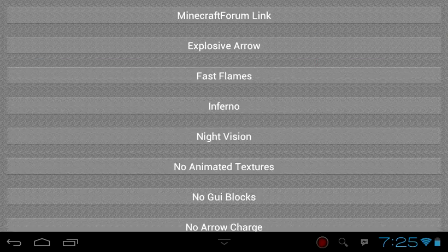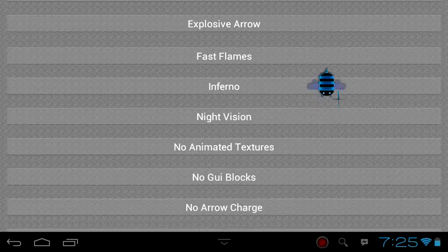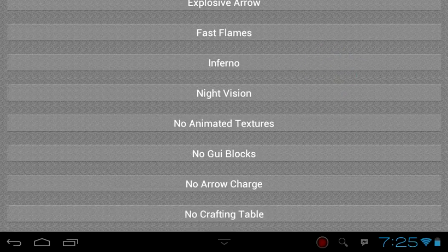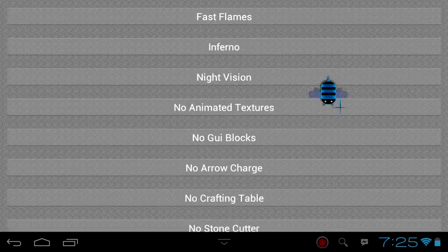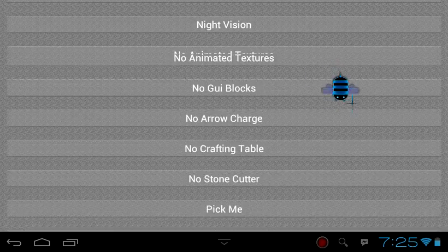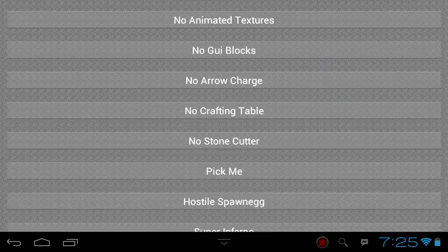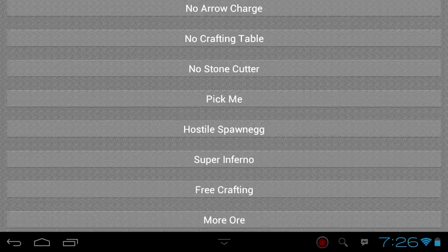explosive arrow, fast flames, infernal, night vision, no animated texture, no grey, no arrow, no crafting table, and more. There's also a trial for camera.